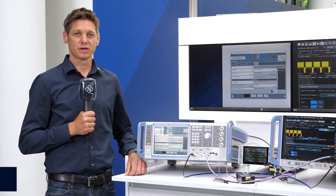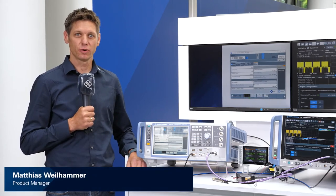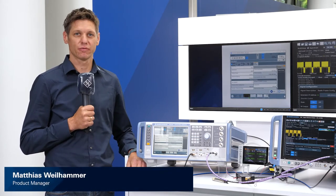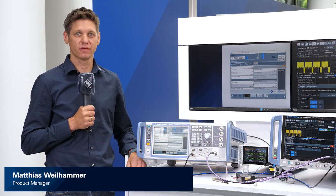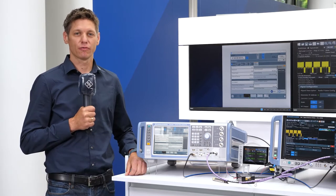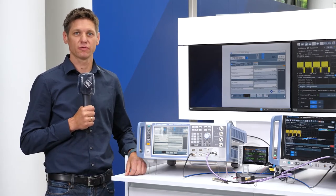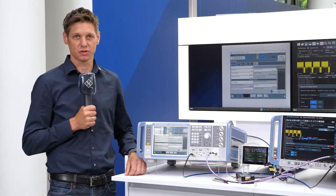The Rohde & Schwarz signal generation and analysis solution portfolio covers the 5G frequency and bandwidth requirements and offers software applications to address 5G testing challenges.